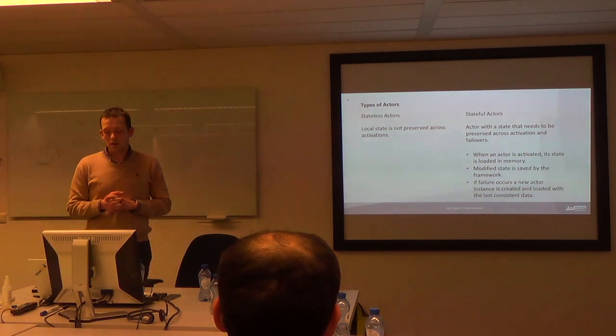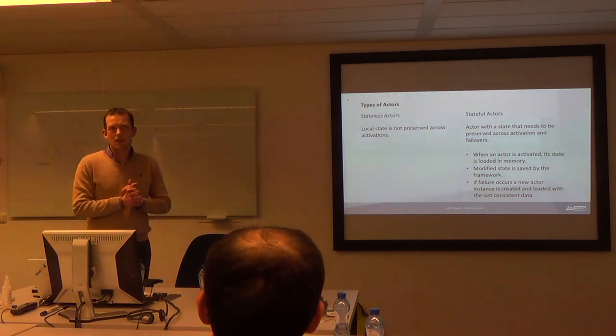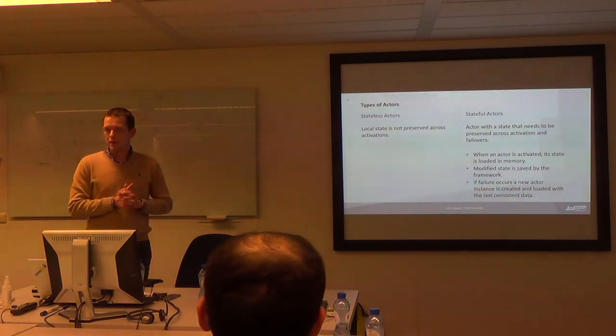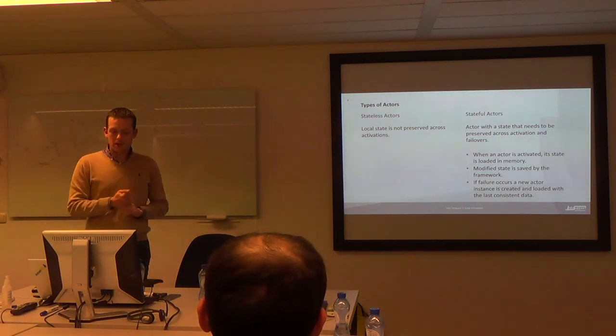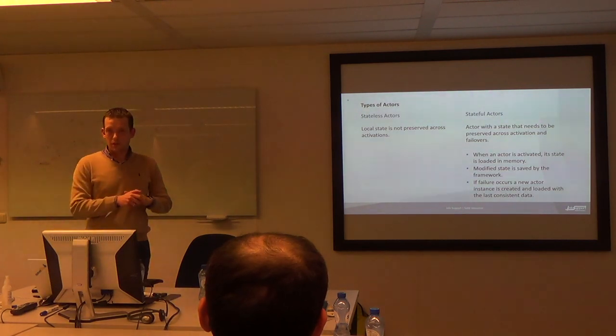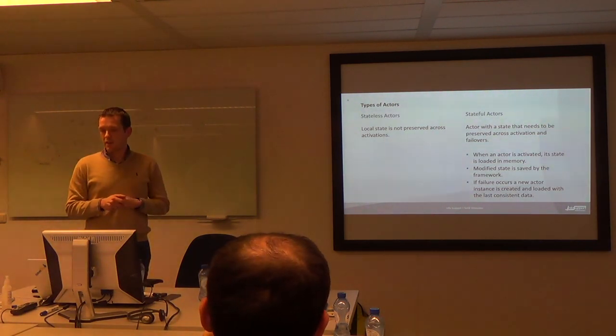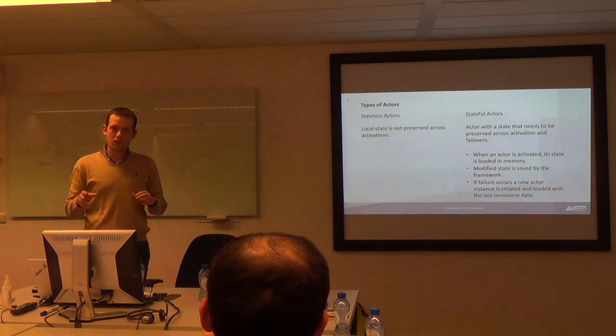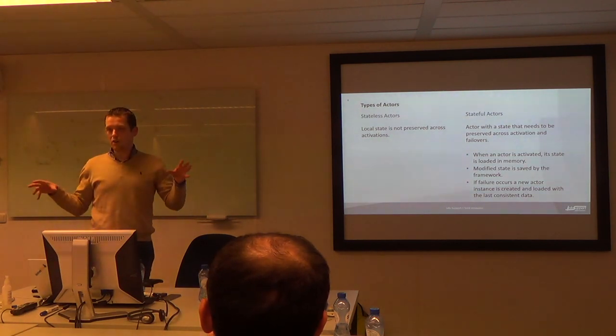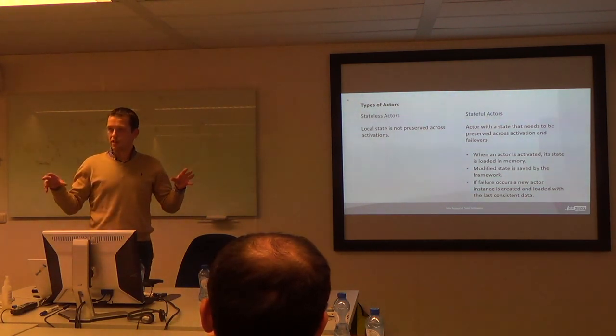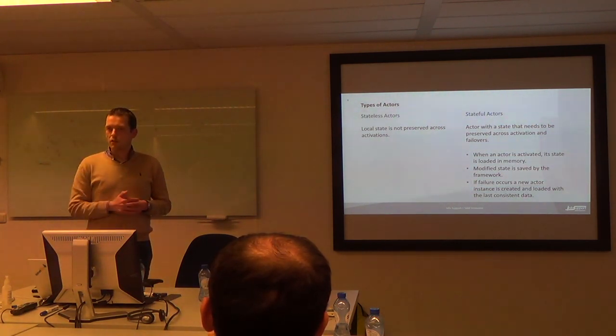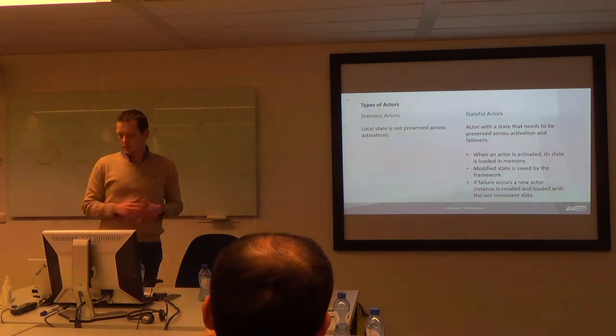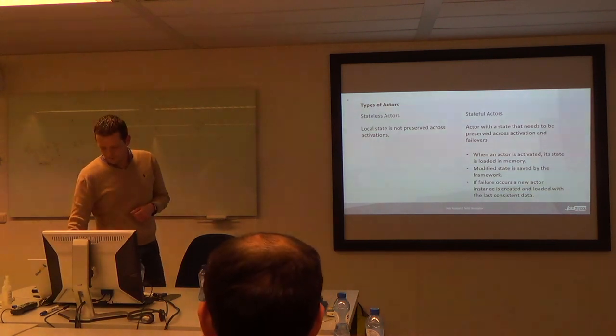So that key value store is distributed. So it has, by default, I think, three replicas. It has primary replica and two secondary active replicas. And the Service Fabric will make sure that all these replicas are on different nodes. And it uses a quorum strategy to decide whether the state is safely stored.